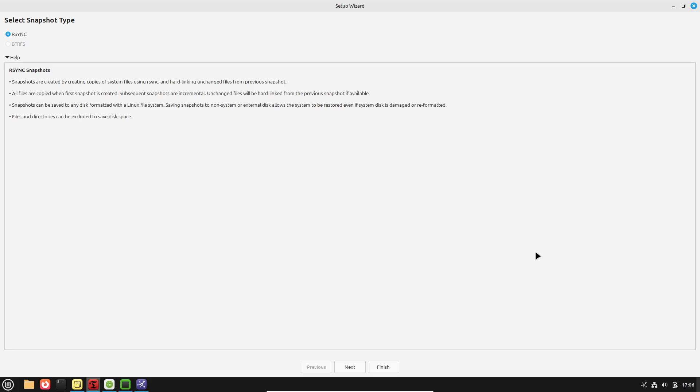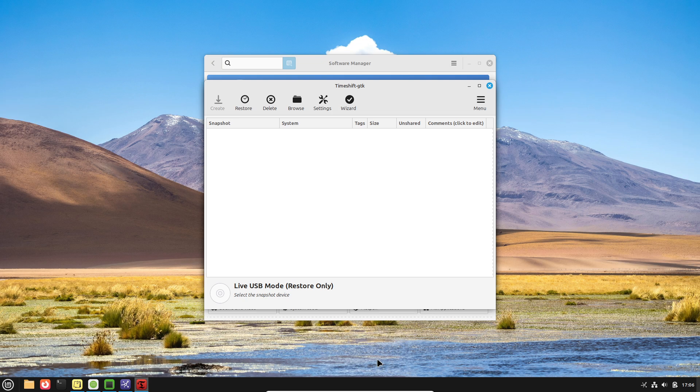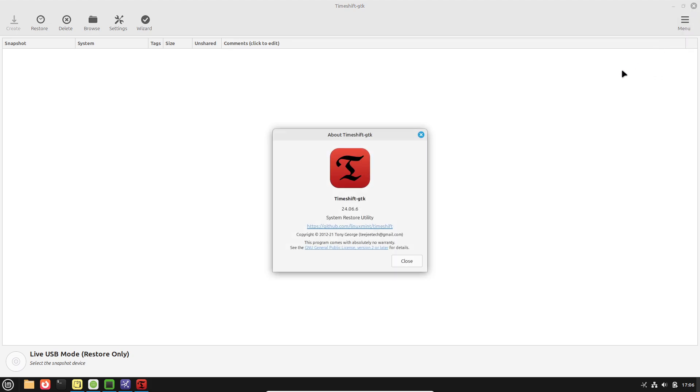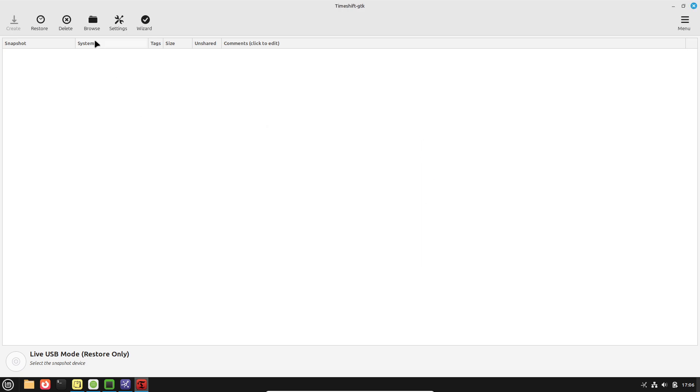Additionally, Linux Mint includes desklets, which are small widgets displayed on the desktop for functions like system monitoring, weather updates, or quick notes, all sharing a consistent design language.